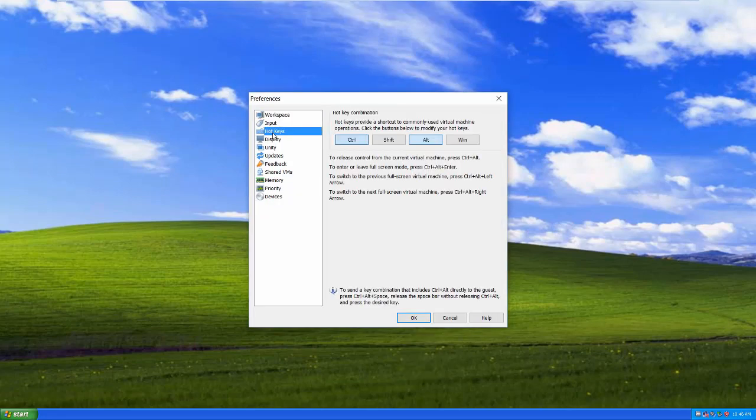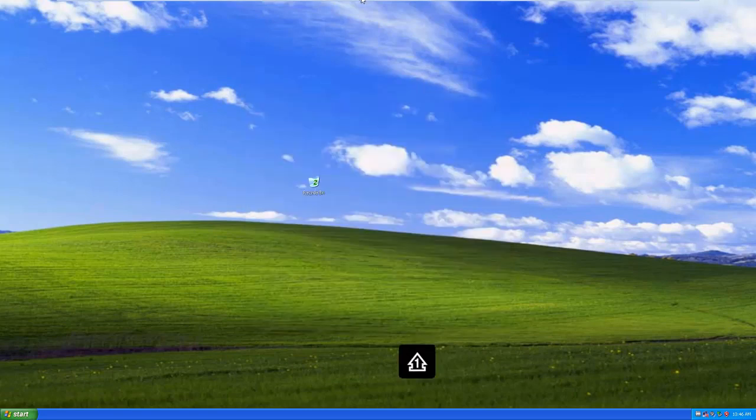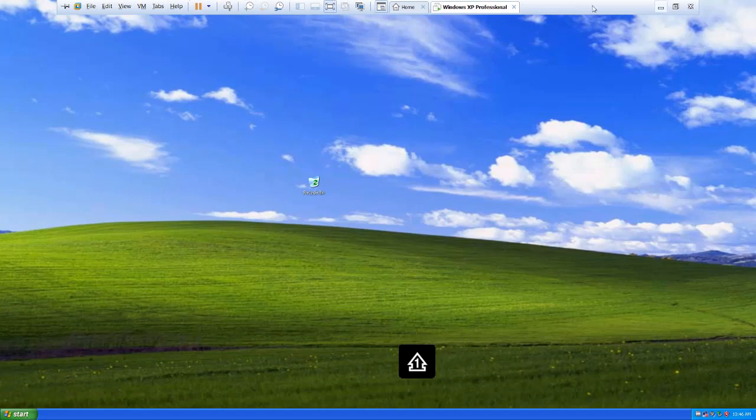You can change the shortcuts in preferences here. See hot keys? Right now, Control and Alt are the activation keys, if you will, the root of the shortcut. So if I want to enter or leave full screen mode, it's Control Enter. If I want to switch to the next virtual machine or back again, I can use Control Alt left and right. These just save a little time. It's nice to not have to put the cursor up here and wait for the bar to come back to switch between a virtual machine, which will just show up in another tab here if I have more than one virtual machine open.